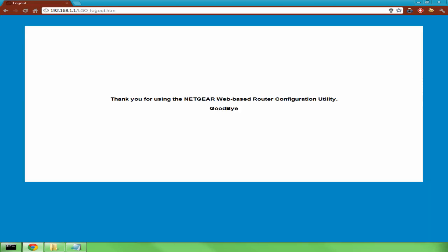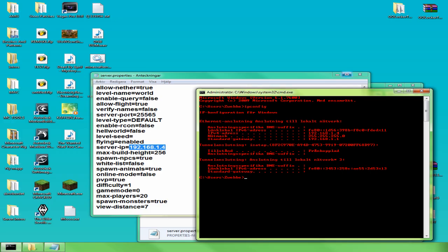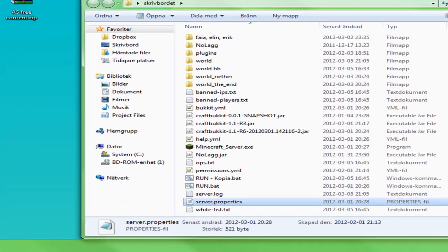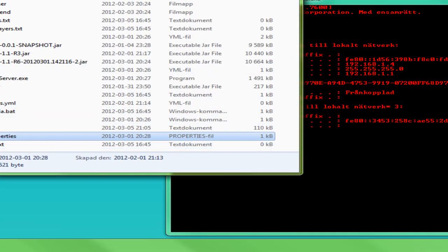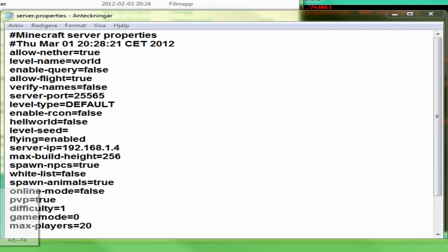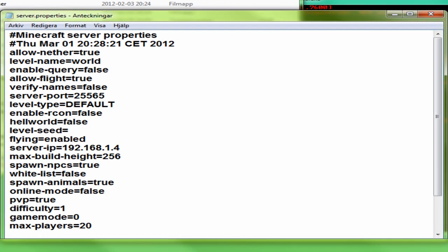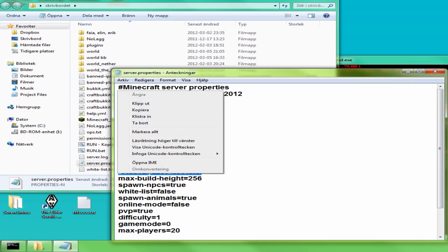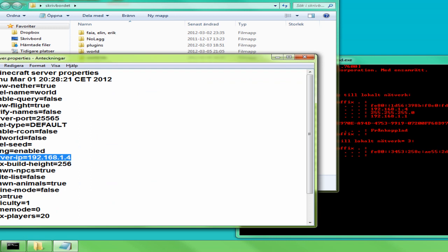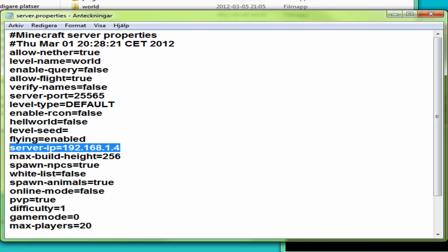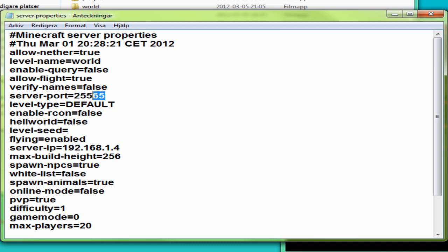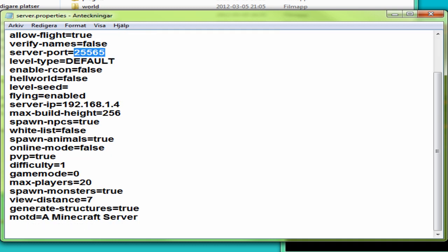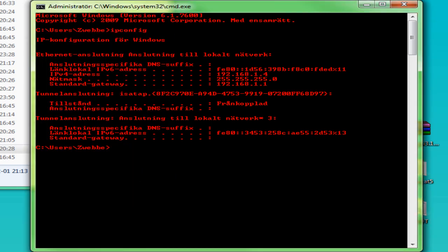Once you've done that, log out or close the router page. Now open your server.properties file — it should be in the server folder. Look for where it says server-ip and enter the same IPv4 address there. For the port, keep it as 25565. Once you've done that, it should work.